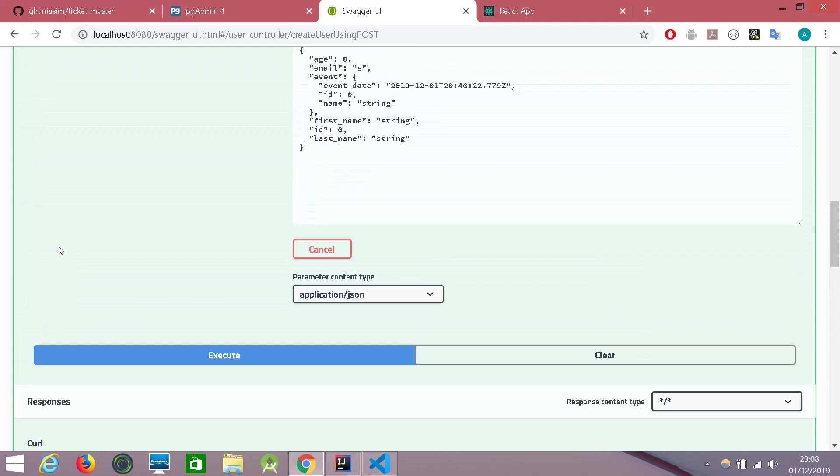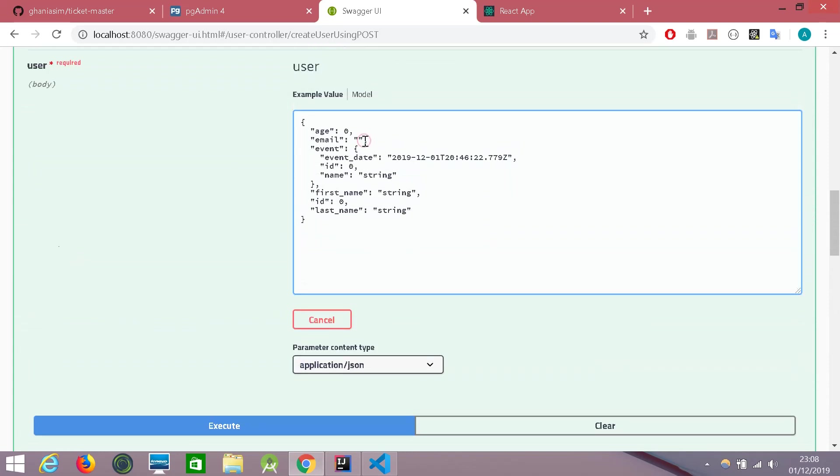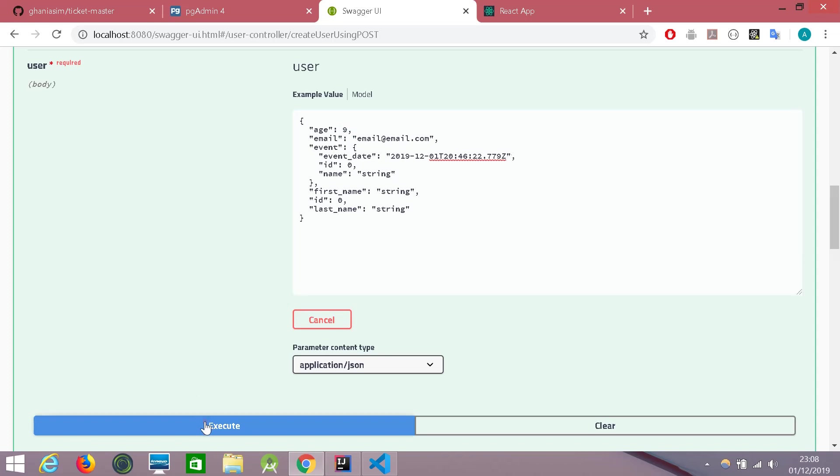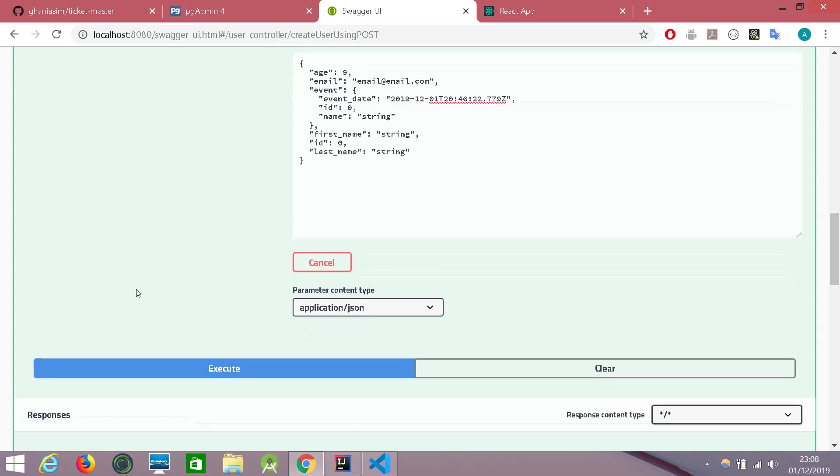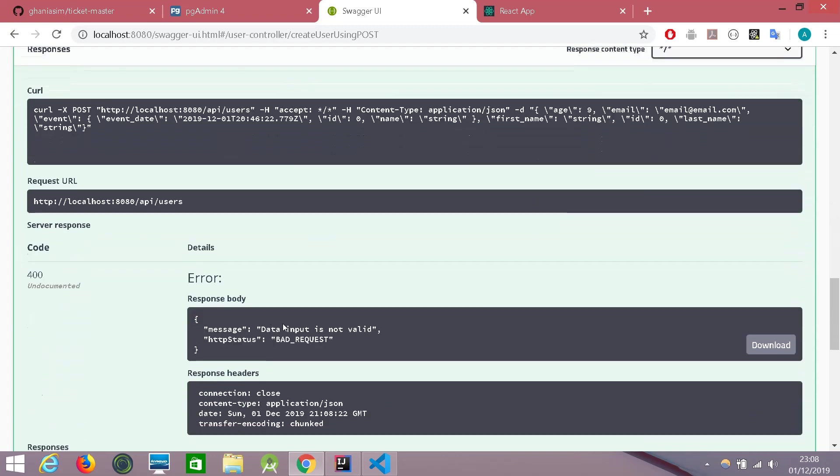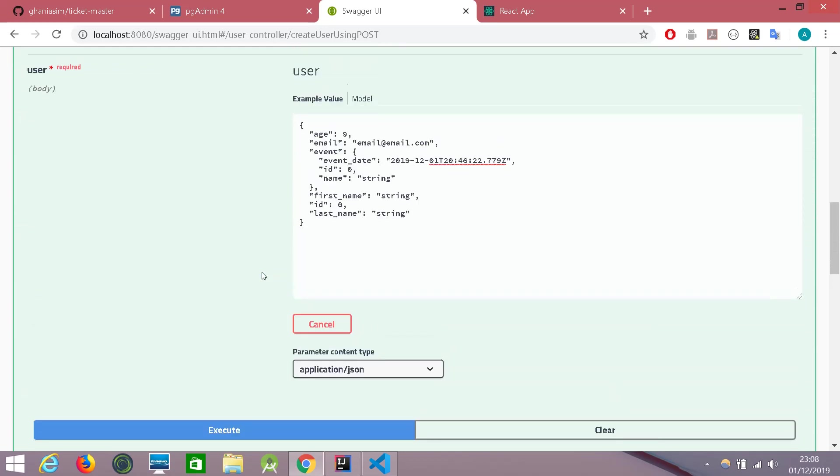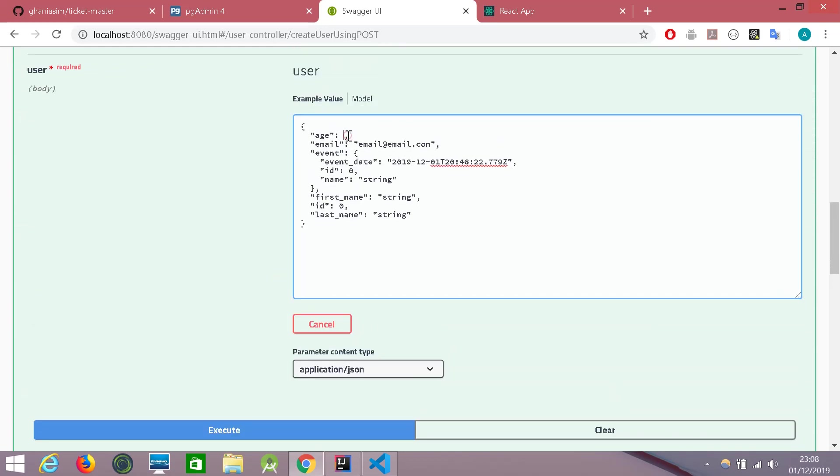So let's give it a proper email. Email at email.com. Let's give an age of nine maybe. And yes, the data input is not valid because the age must be above 13.